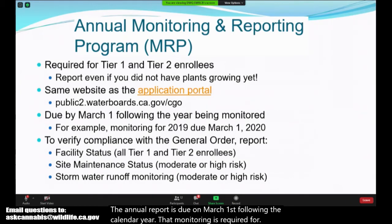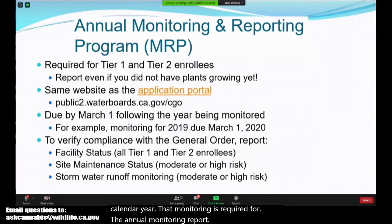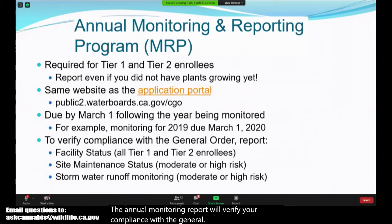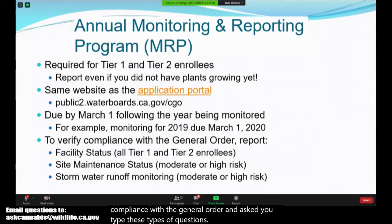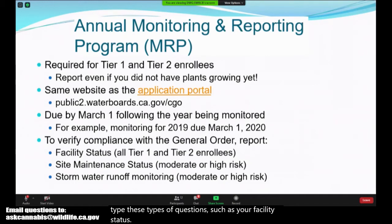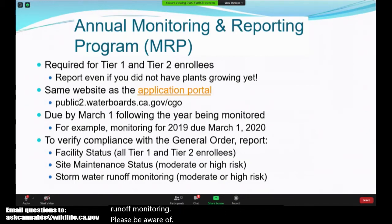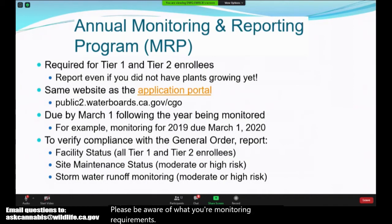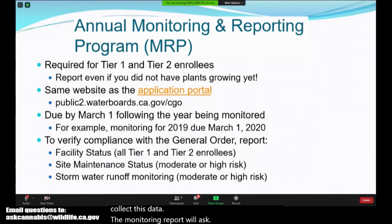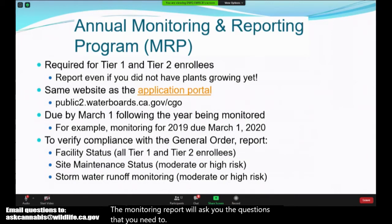The annual monitoring report will verify your compliance with the general order and ask questions such as your facility status, site maintenance status, or stormwater runoff monitoring. Please be aware of your monitoring requirements when you enroll so you can collect this data. The monitoring report will ask you the questions you need to answer based on your enrollment, so it's pretty helpful in that way.